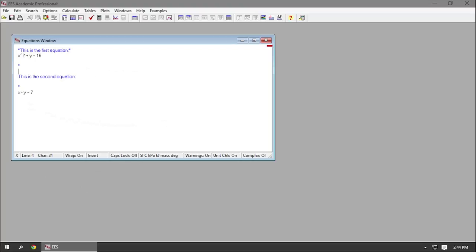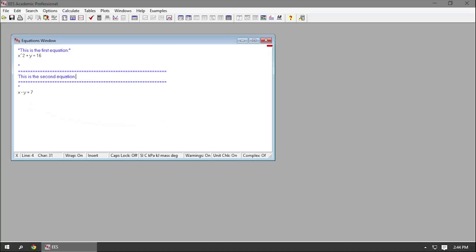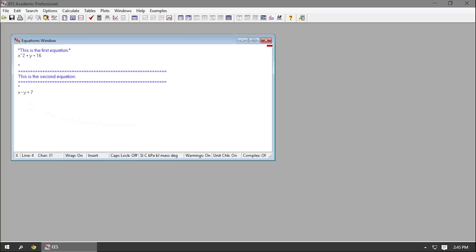Comments are also useful for adding extra organization. For example, using equals signs as visual dividers wrapped in comment markers is an easy way to clearly partition off sections of your equations window — and because they're within quotation marks, Ease ignores them.